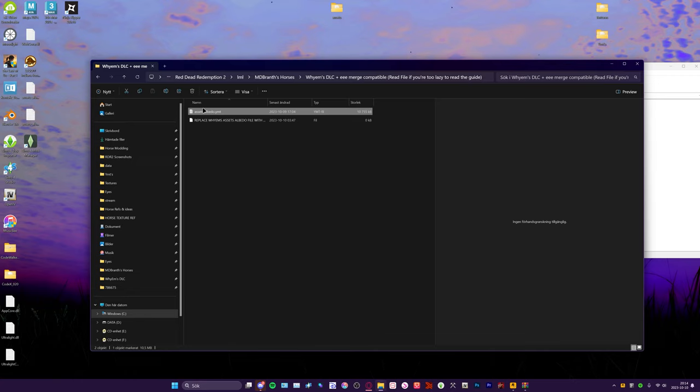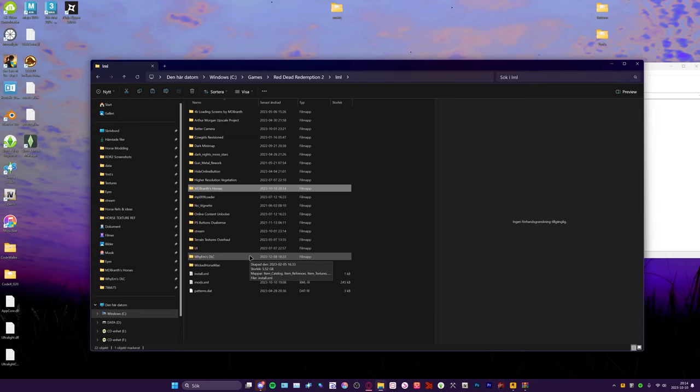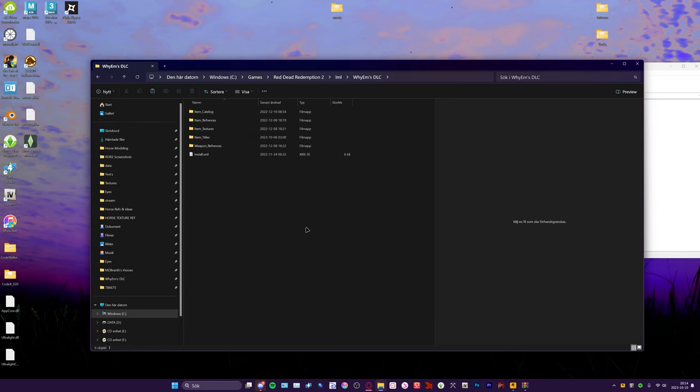Just hit Ctrl+C, I recommend doing that, it's simple. And then you're going to find the YMS DLC folder. The merge of Eastern's and YMS DLC is still called YMS DLC, so in here we're going to go to item references.